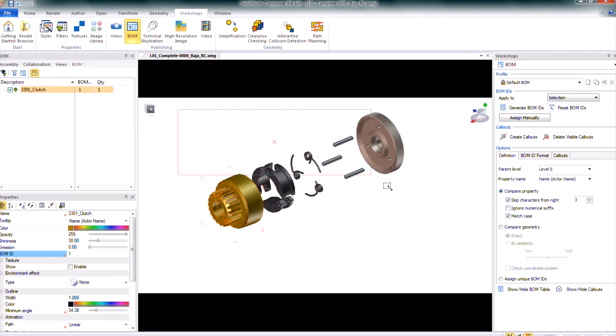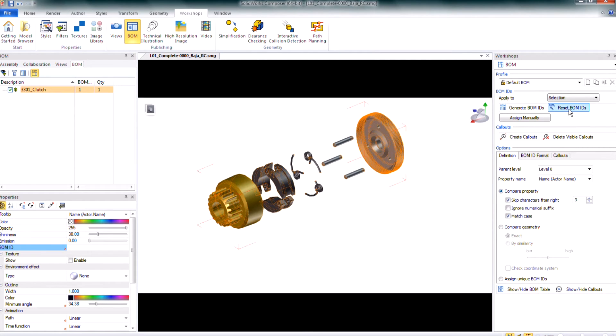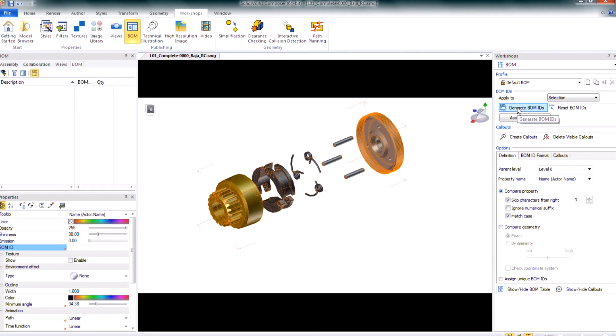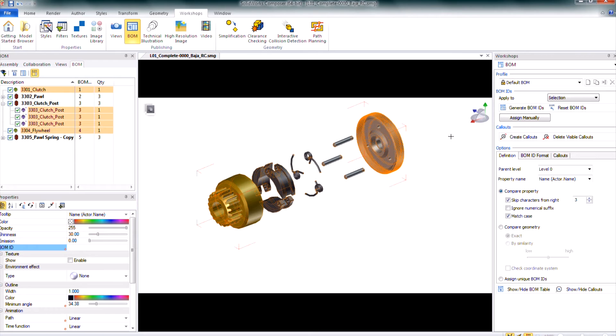We're going to leave it at selection and I can box select everything in my view. I already have one of the BOM IDs generated but I'm going to reset the BOM IDs that way it will remove the one that I manually added. With everything still selected I'll then generate my BOM IDs and on the left side that left pane I can see that I get a BOM ID for all of the actors that I have in my view that is selected.